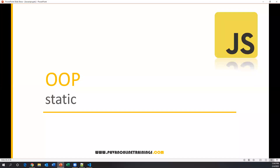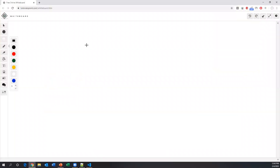Hello everyone, welcome. In this video we will see what is the use of the static keyword and how to use it in JavaScript programming.